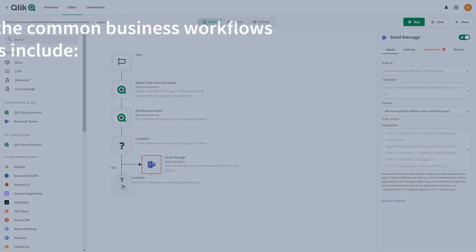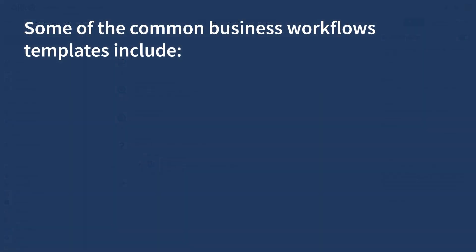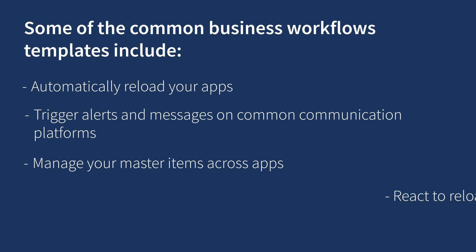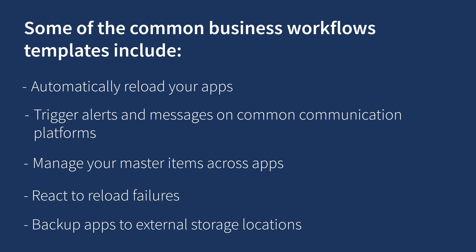Some of the common business workflow templates include: automatically reload your apps, trigger alerts and messages on common communication platforms, manage your master items across apps, react to reload failures, and backup apps to external storage locations.